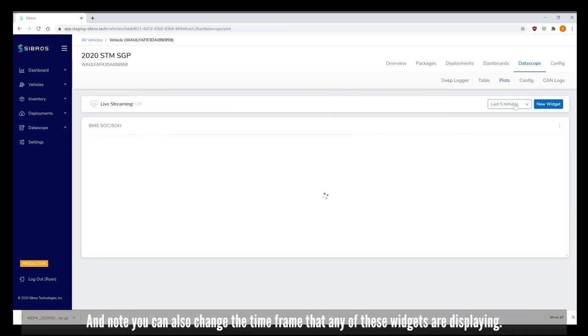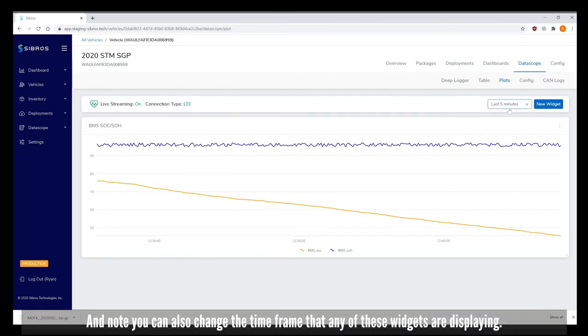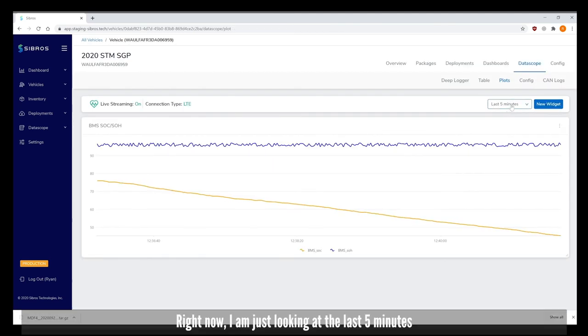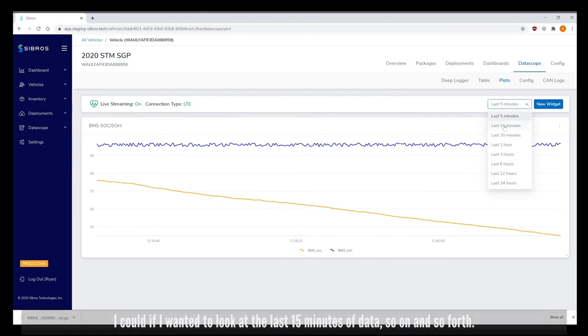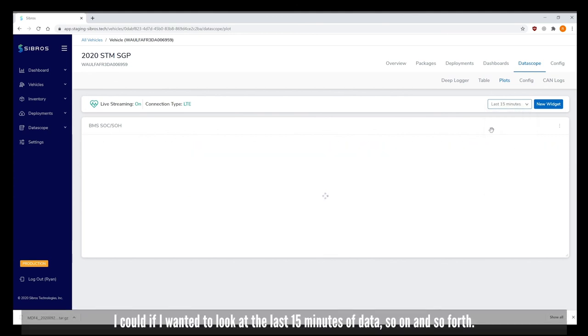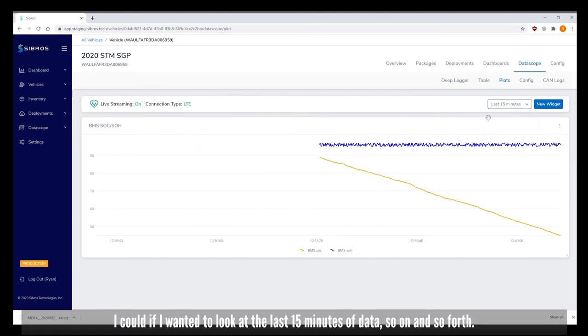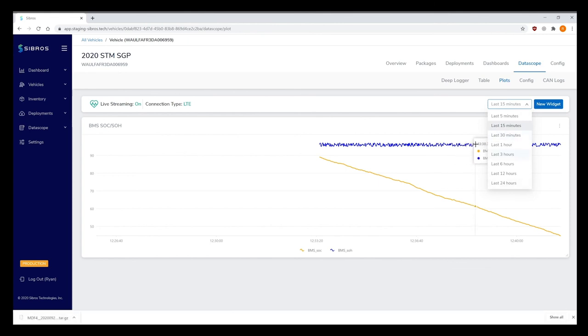And note, you can also change the time frame that any of these widgets are displaying. Right now I'm looking at the last five minutes. I could if I wanted to look at the last 15 minutes of data, so on and so forth.